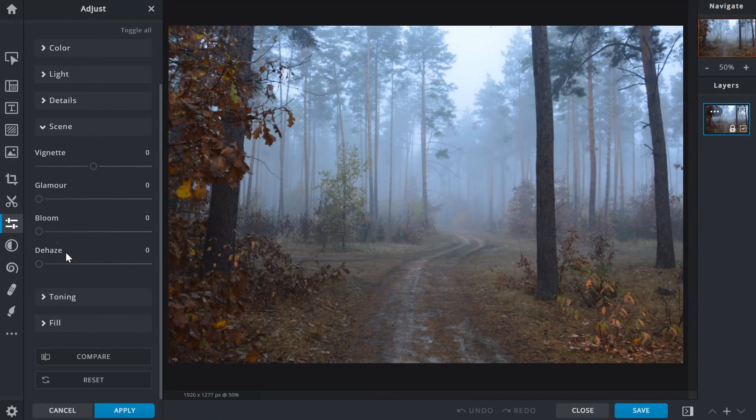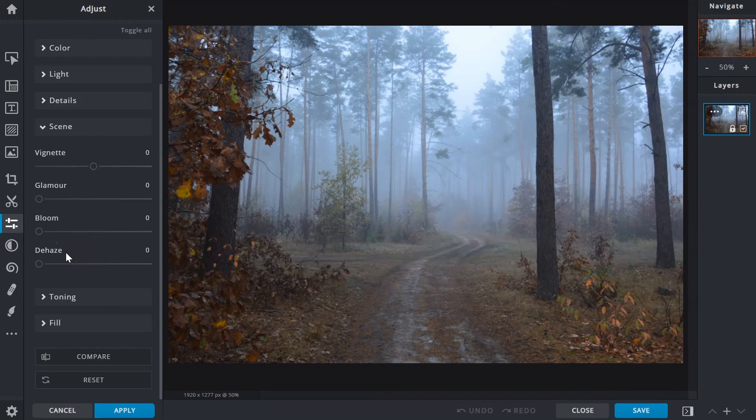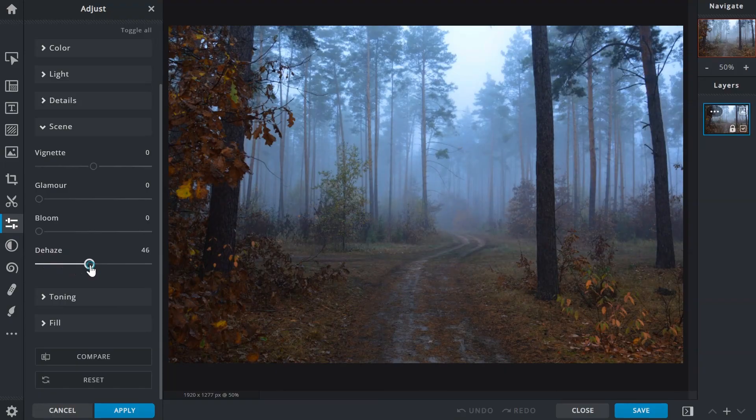Generally used for landscape and cityscape photos taken under hazy or foggy weather conditions, the de-haze slider can assist in bringing back some contrast.